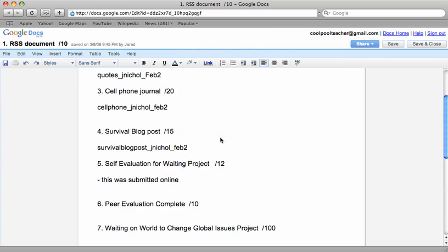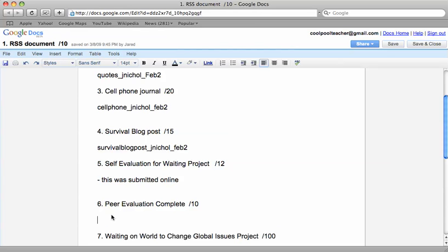So go back to the wiki, find the link and submit your self and peer evaluation. If you don't submit it online, you will not get the mark.